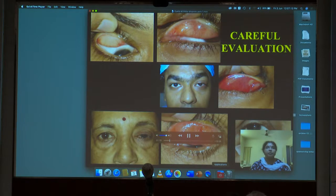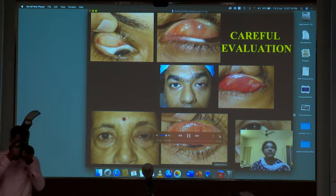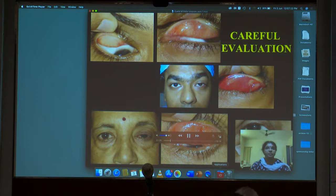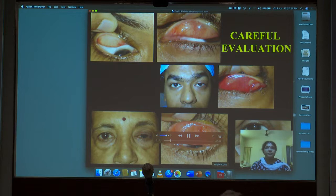We could pick up foreign bodies, allergic papillae, scars of previous surgeries, and in this patient who came with a presentation of ptosis and a little bit of conjunctivitis, we found a diffuse sebaceous gland carcinoma involving the upper lid on eversion.